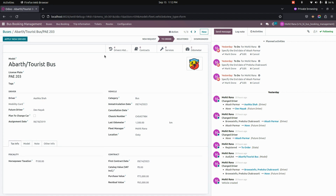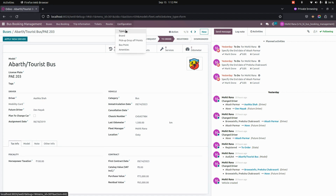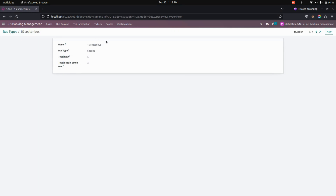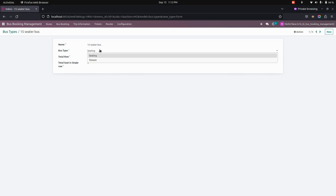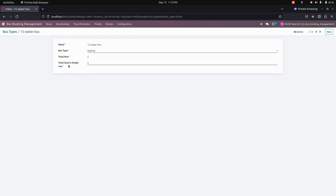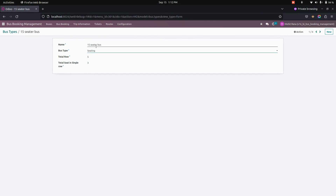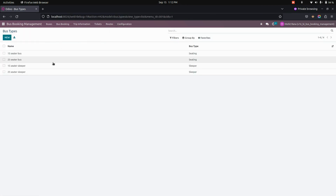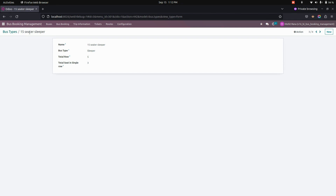In the Configurations section, you can see the bus type options. You can add a bus type — for example, a 15-seat bus — where you can add the type as Seating, or if it is a Sleeper, you can choose Sleeper. Here you can see the row count and total seats in a single row can also be added, making it a 15-seat bus in total. You can also see the Sleeper option available here.